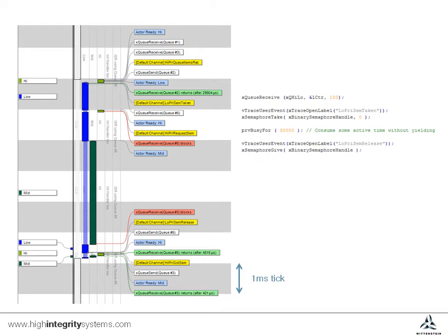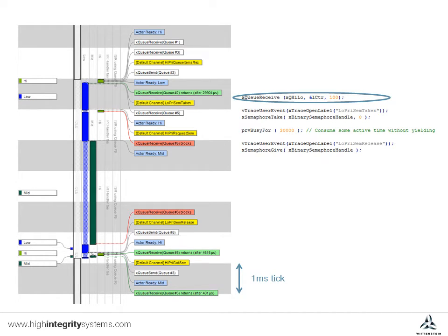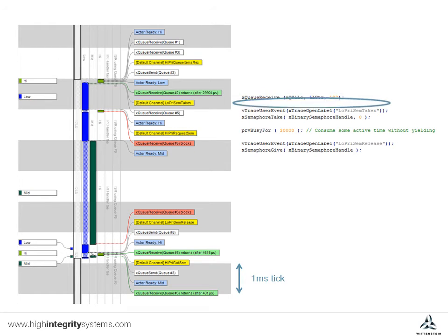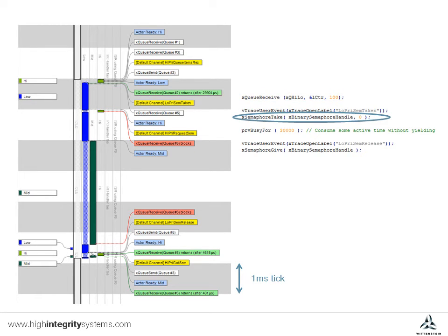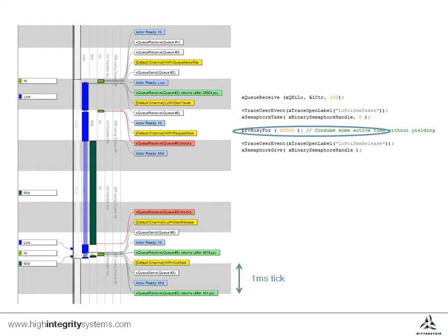This is the low priority task code. The initial queue receive is a synchronization mechanism. We can see the task then prints a message to the trace buffer and takes the semaphore, guarding the shared peripheral, before running for a while.